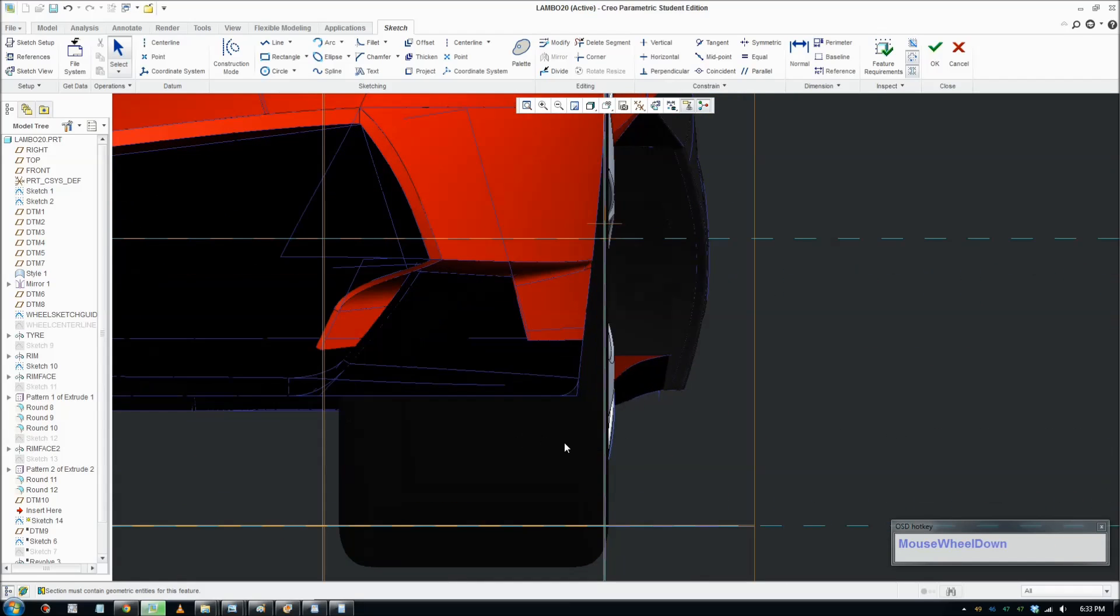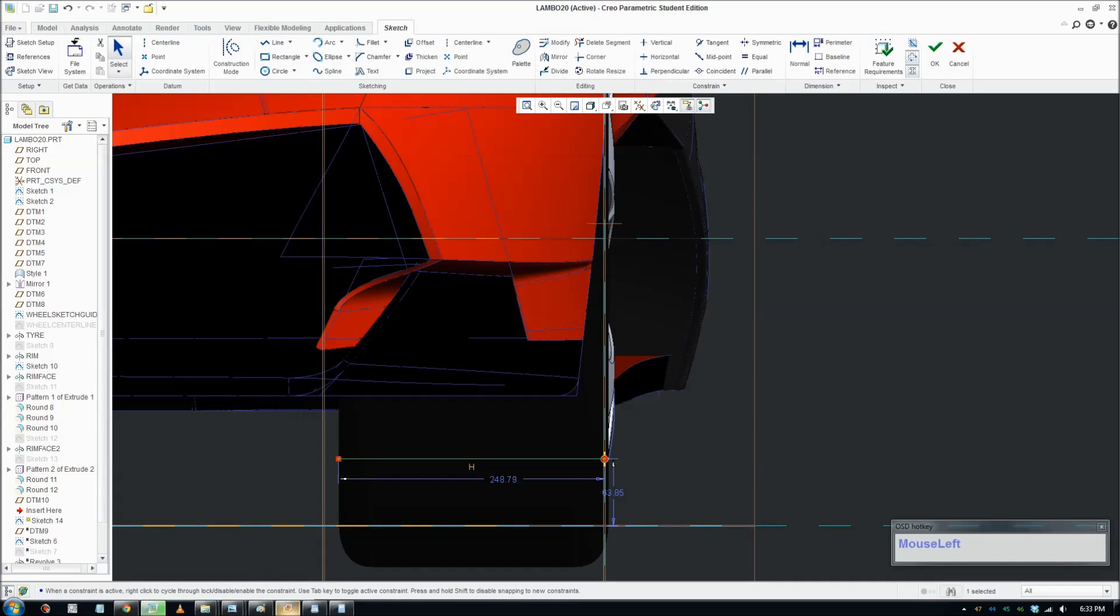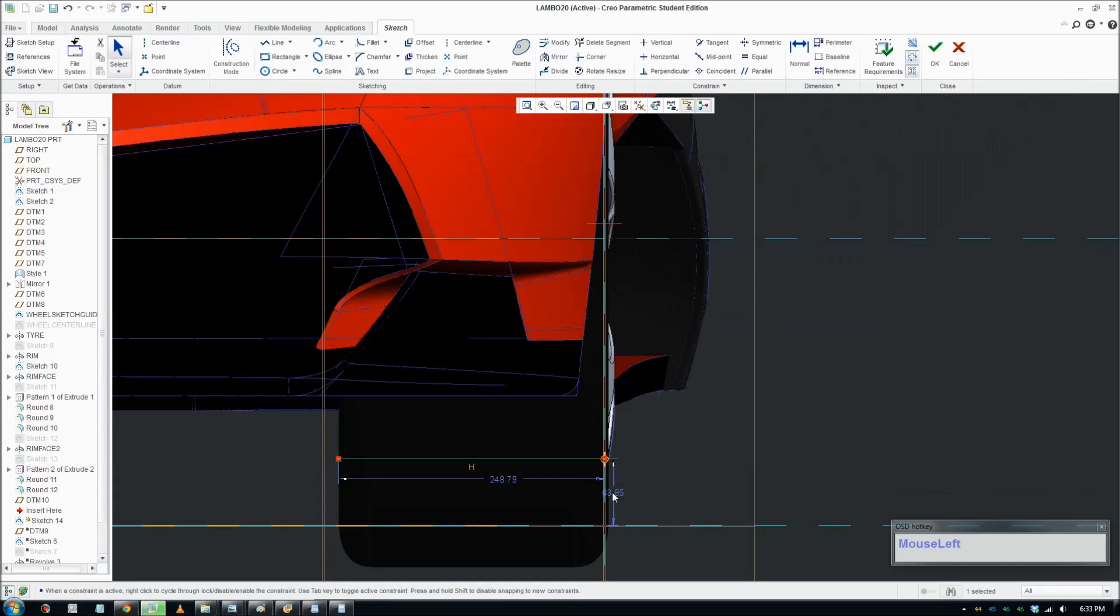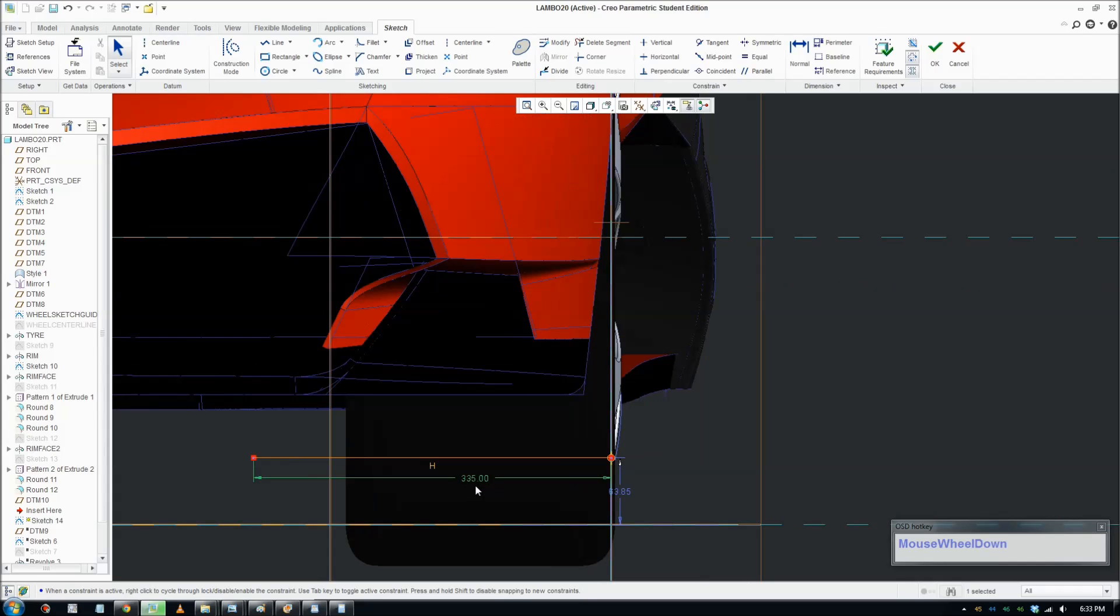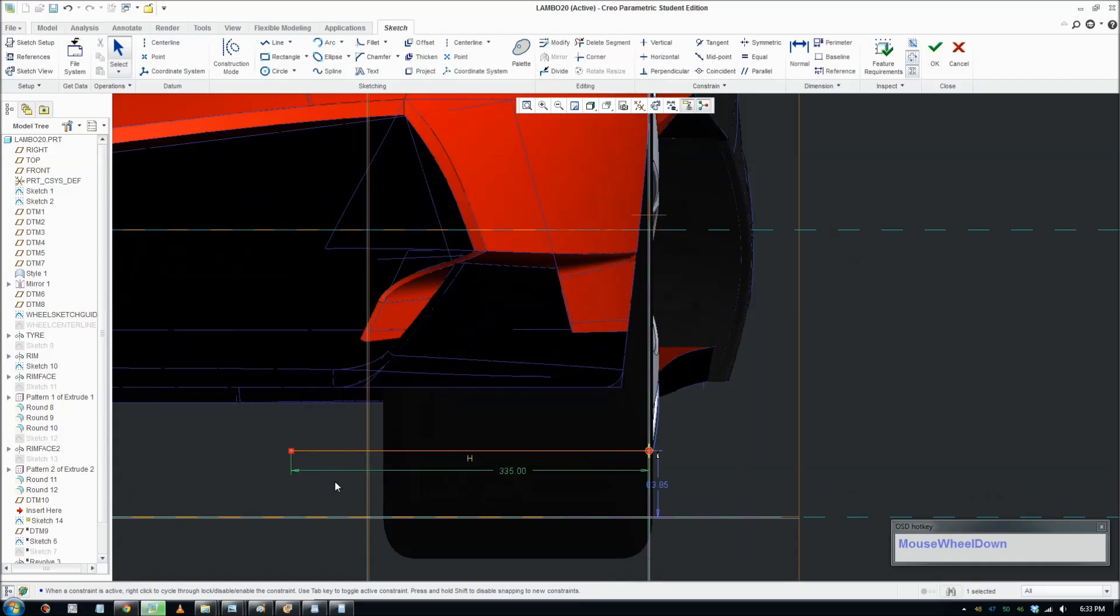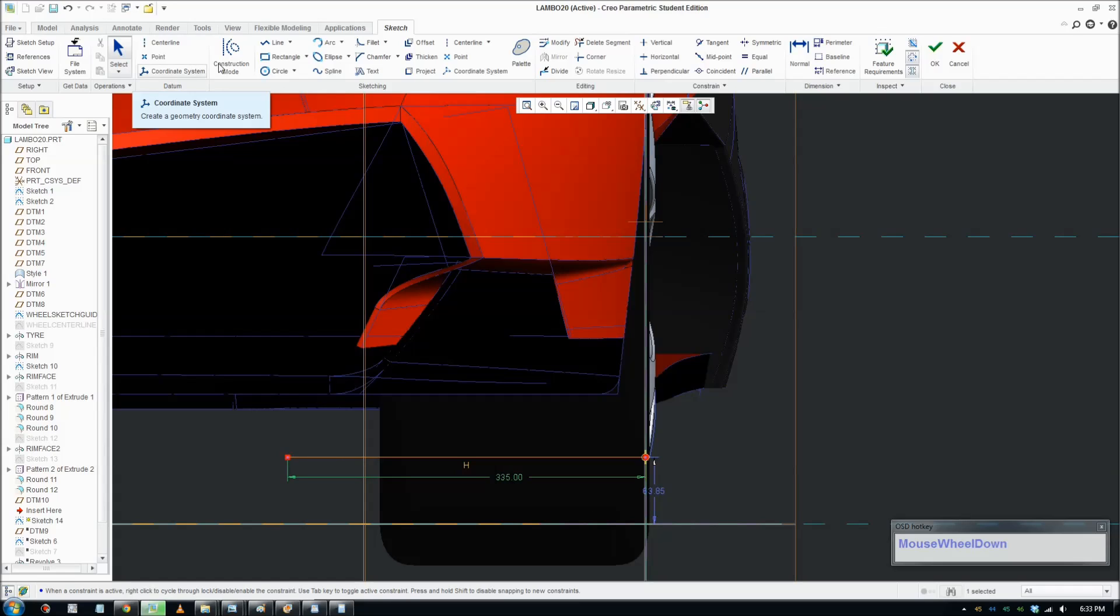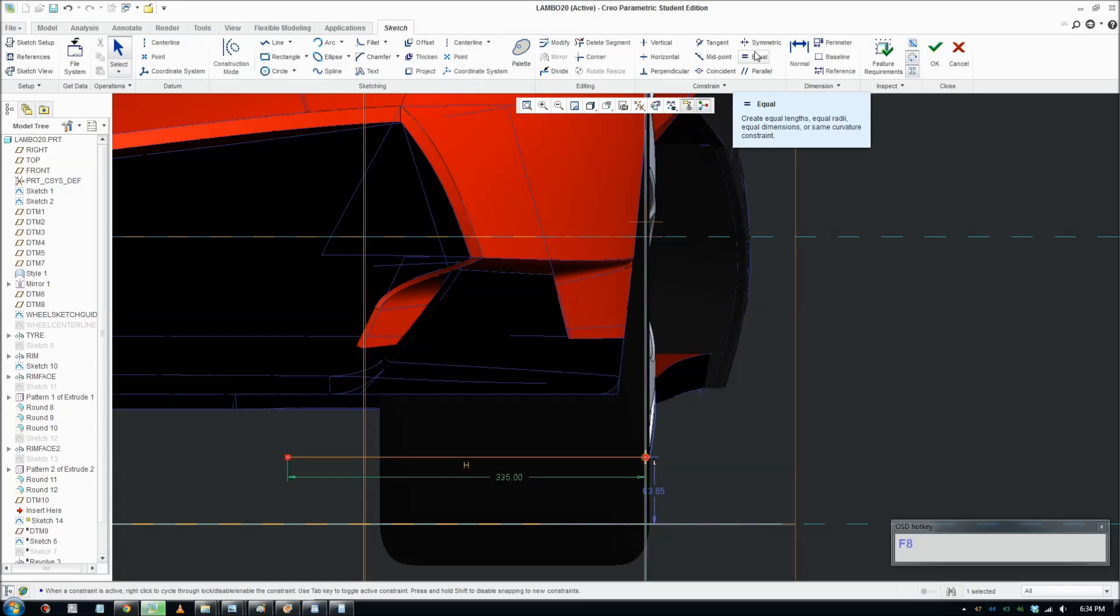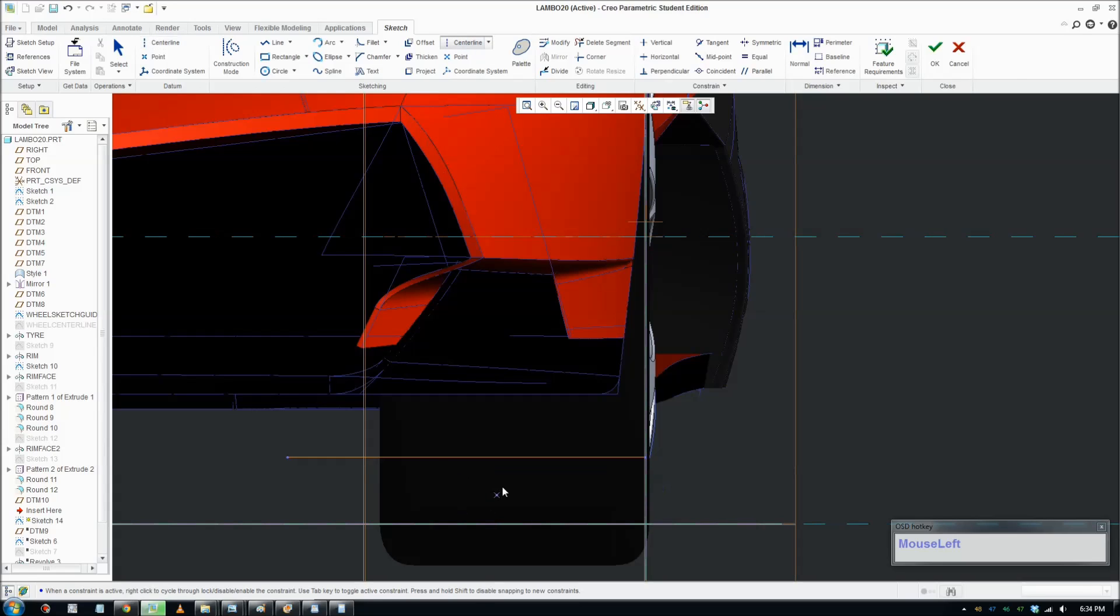The first thing we're going to do is draw a line from the side here across. We know the width of the rim is 335 from the wheel information, so we put 335 because the real wheel is actually larger on the Lamborghini than the front wheel. Put the dimension there and put a center in the middle so we only draw half and mirror it across.